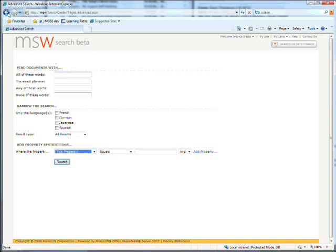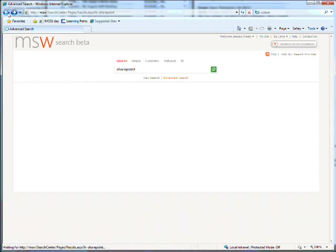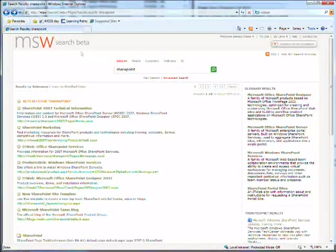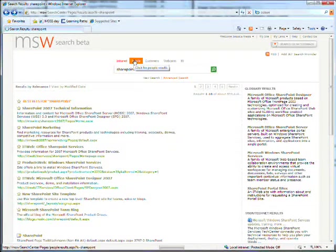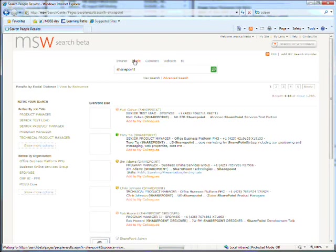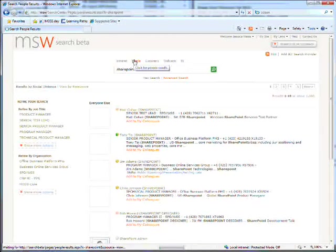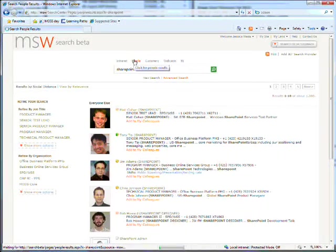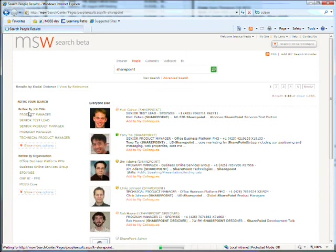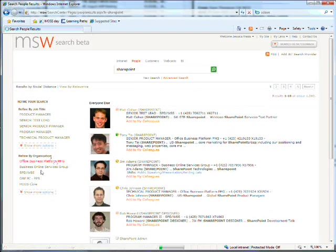I mentioned people search. This can be really useful for large organizations where you don't know exactly who does what job. Here, I've got a list of results for all the people who have SharePoint in their job titles, recent projects, skills, and so on. You can refine the search by job or where they sit in the organization.